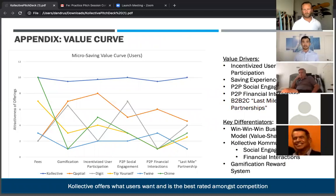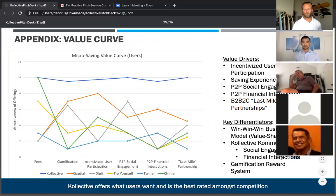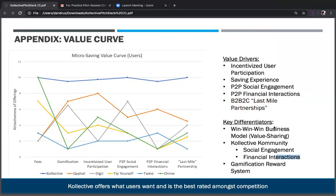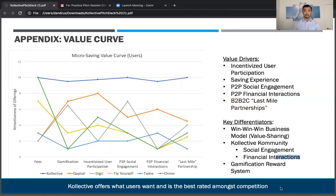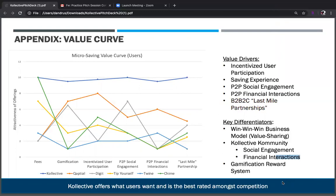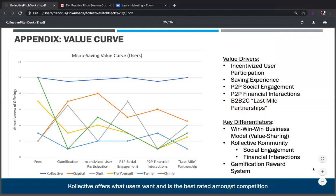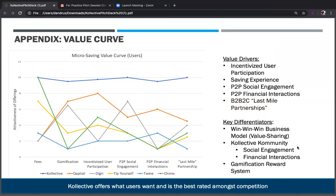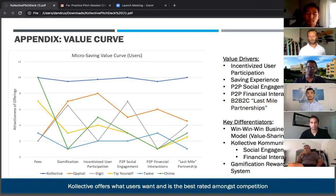The second differentiator would be the gamification process. That's also something that's not really out there. What we're seeing on the market is primarily automated savers where they'll penny-pitch or take a certain margin out of what you're spending, but there's nothing really gamified about it where actions have either a consequence, a reward, or any kind of point system. The third differentiator is the overall business model.